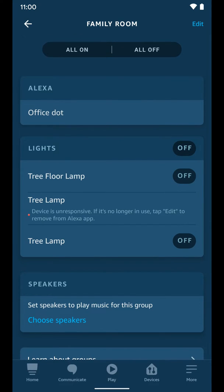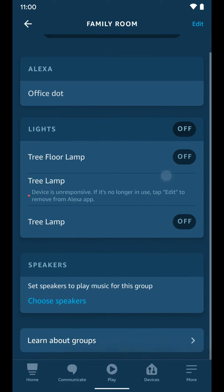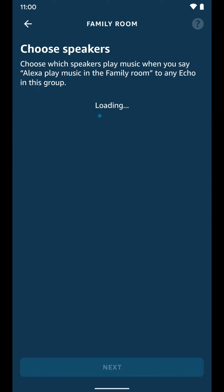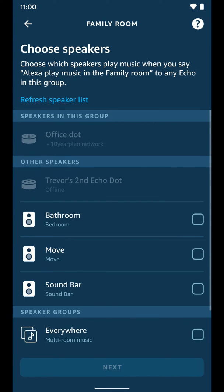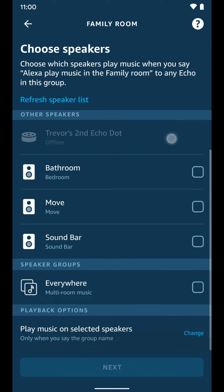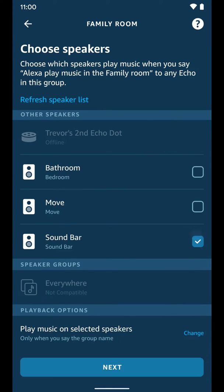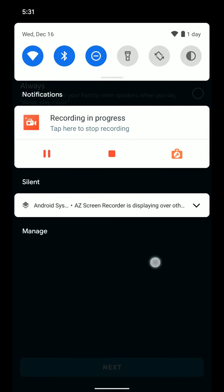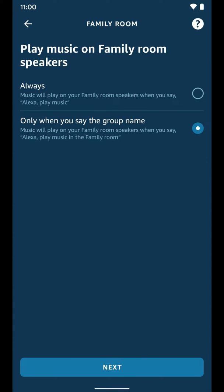You can choose speakers that are in this room too. If you select that and click choose, you can see the sound bar is actually there. Click next. It'll give you the option to play music on the family room speaker. Music will play on your family room speakers when you say Alexa play music. We're going to go ahead and do that.